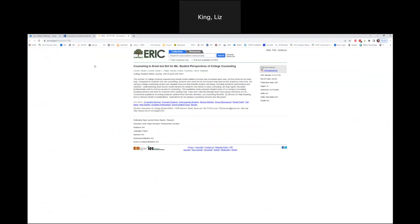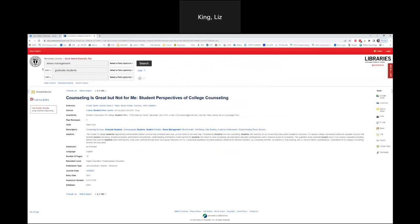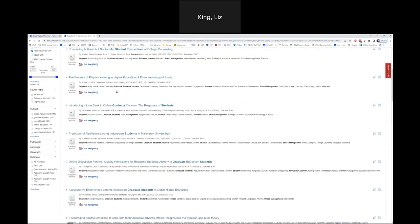Let me do a quick check in the chat. Any questions about what we've covered so far — starting on the library's main page, going to quick search, doing a keyword search? No questions yet. Let me close this out, go back to my results list, and switch gears. I want to show you how to find discipline-specific resources in your field.